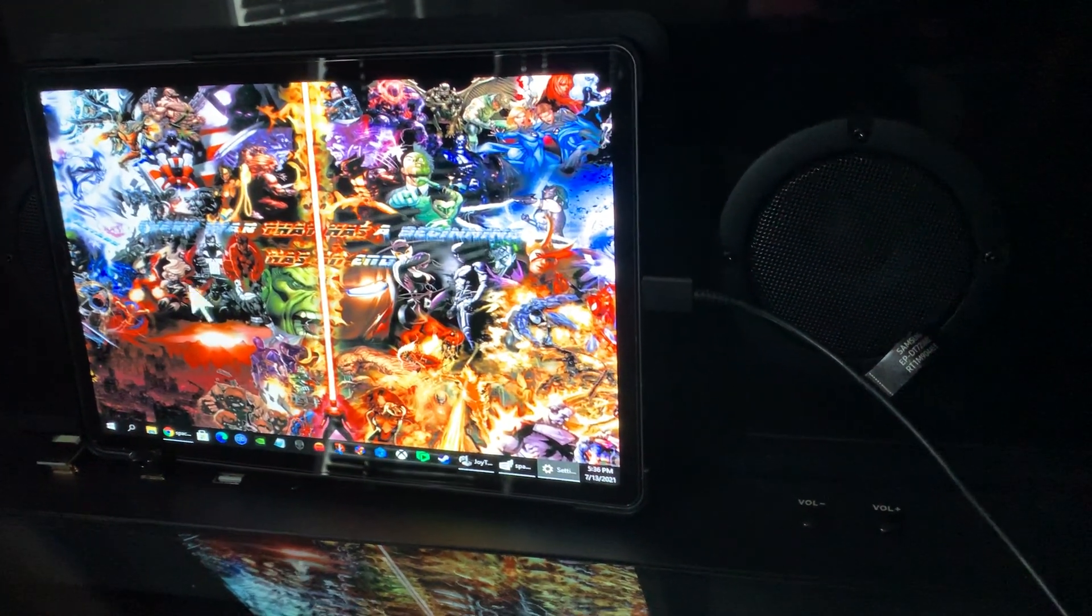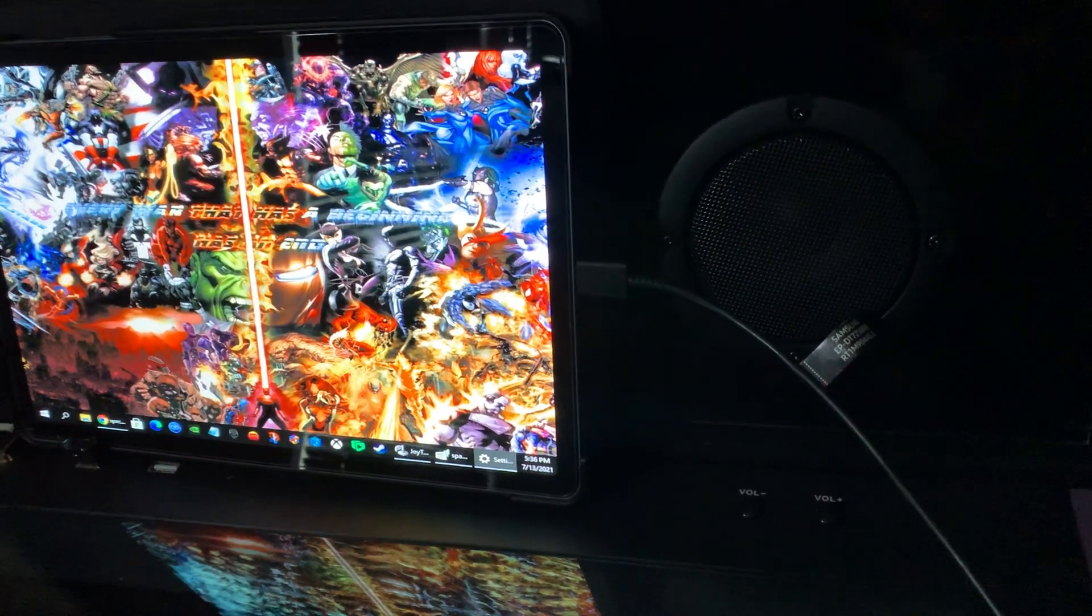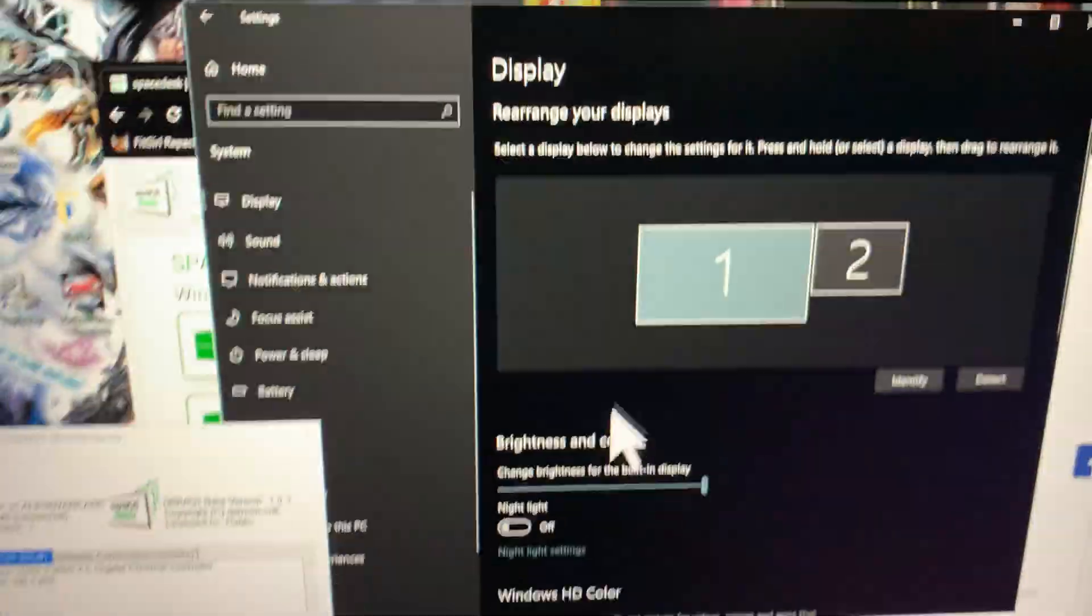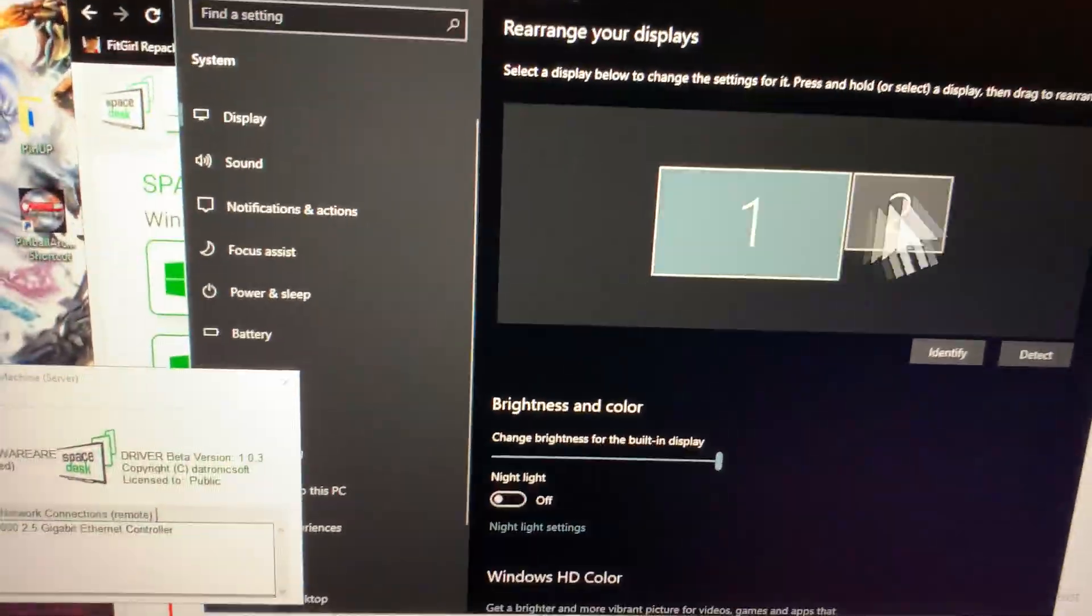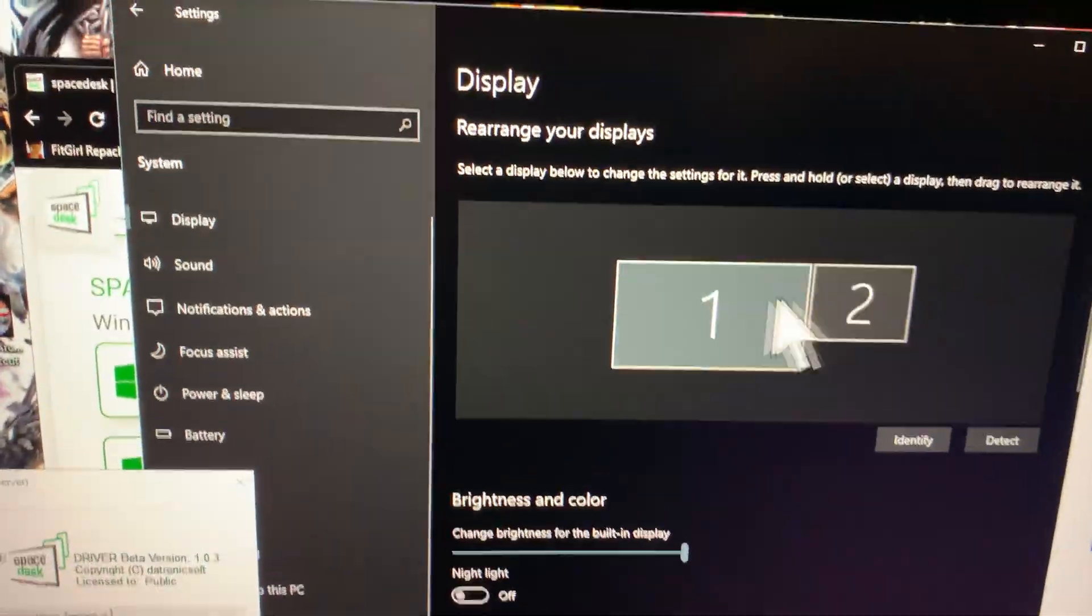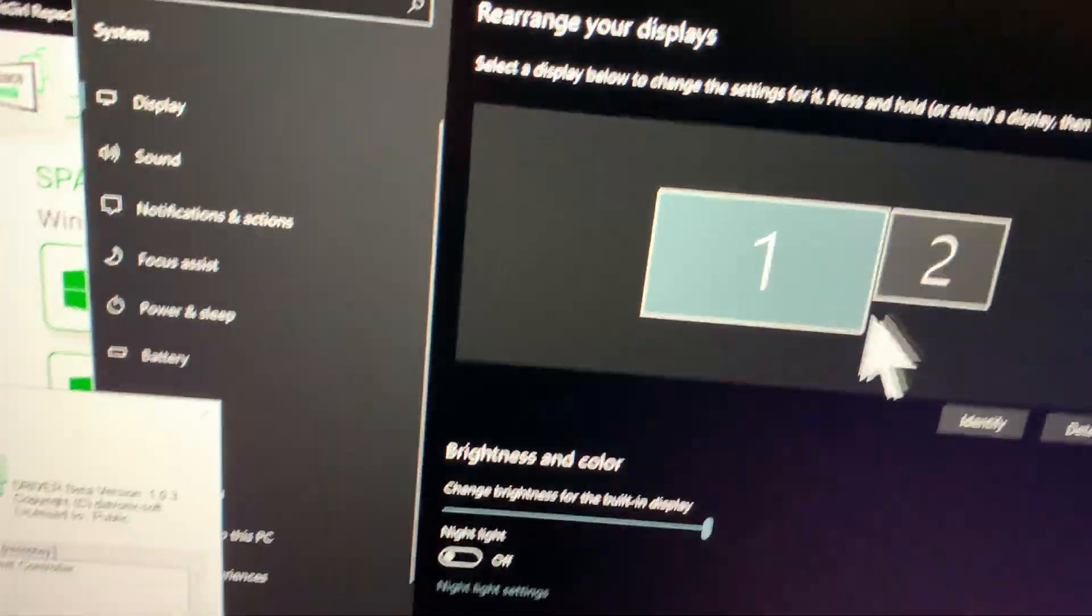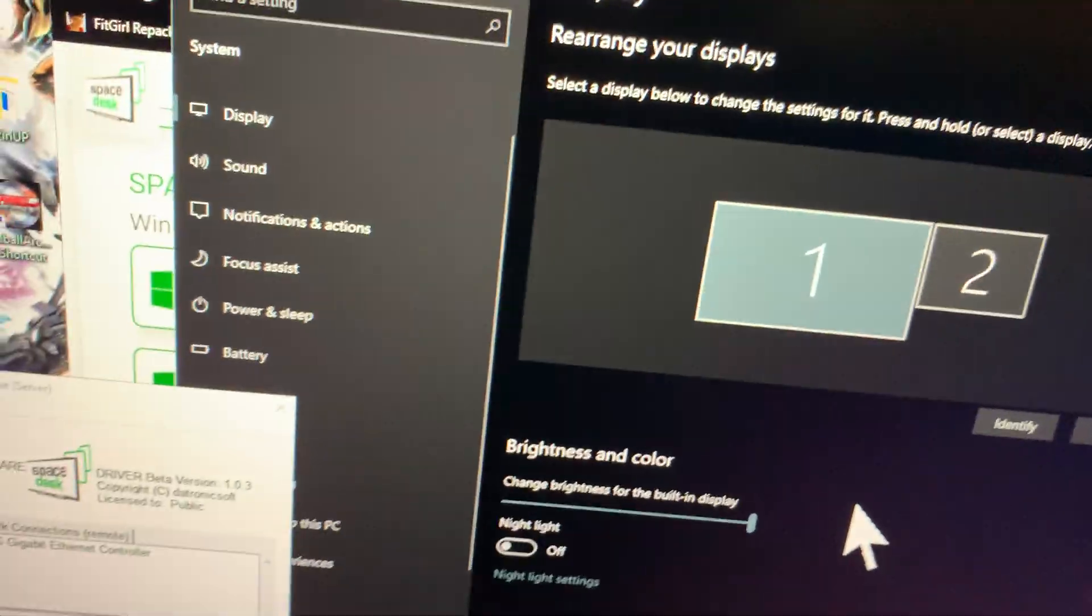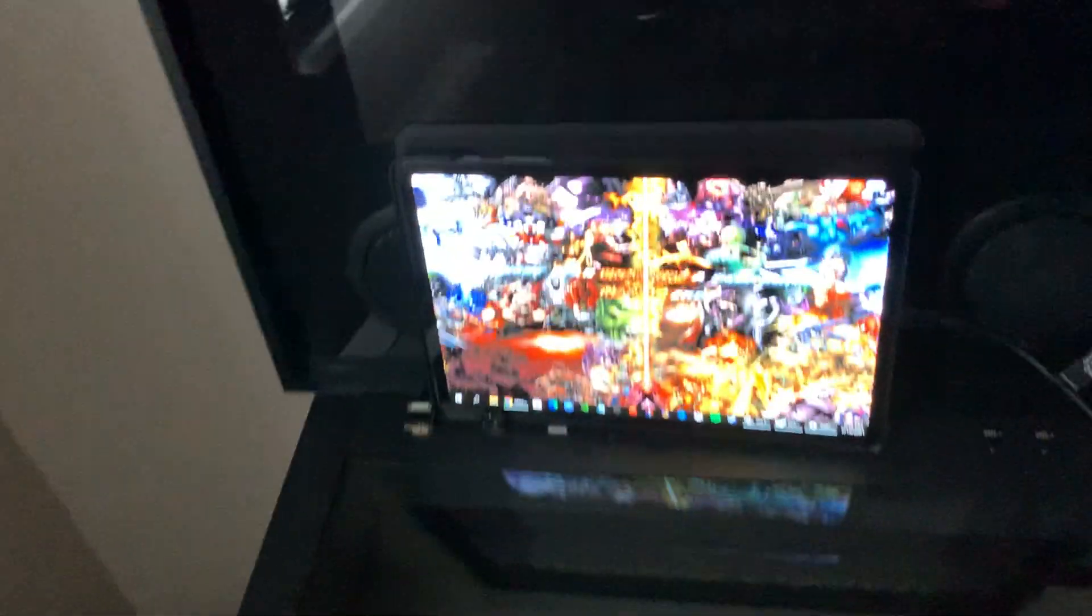But when it's plugged in, I mean, look at it, you're getting perfect sync. There's nothing. And Windows, once you install that driver I just showed you, Windows identifies it as another screen. So you could set it up as a DMD for your pinball tables.